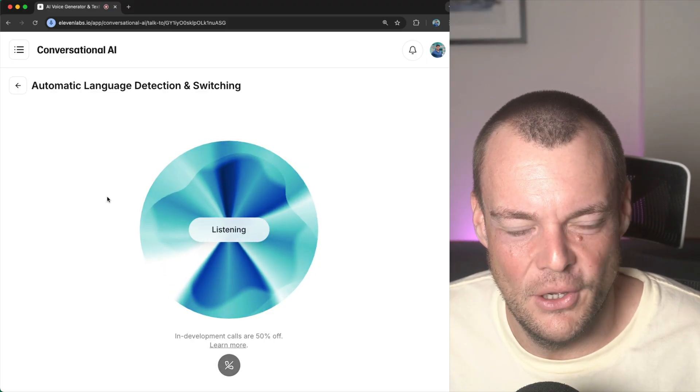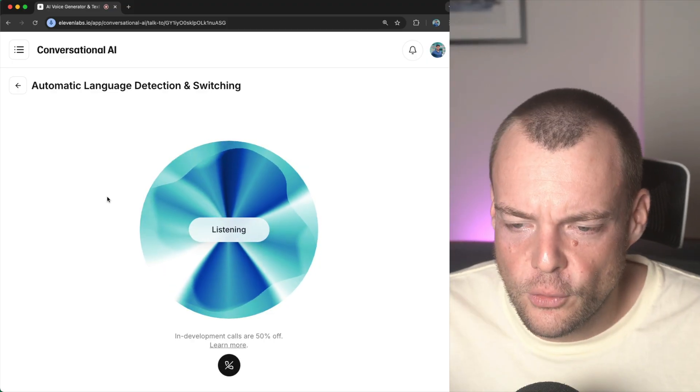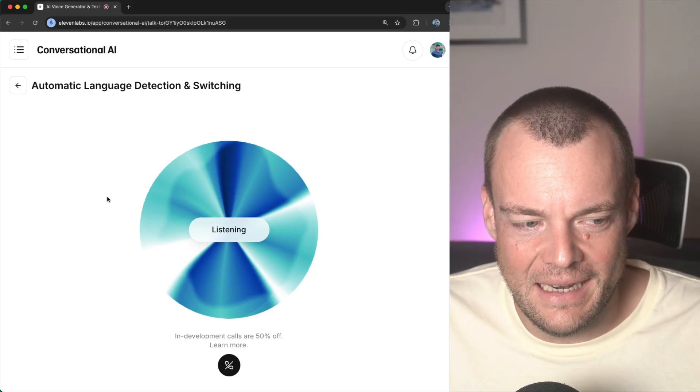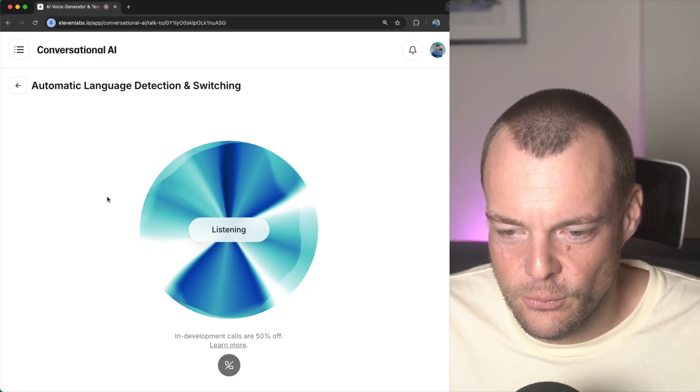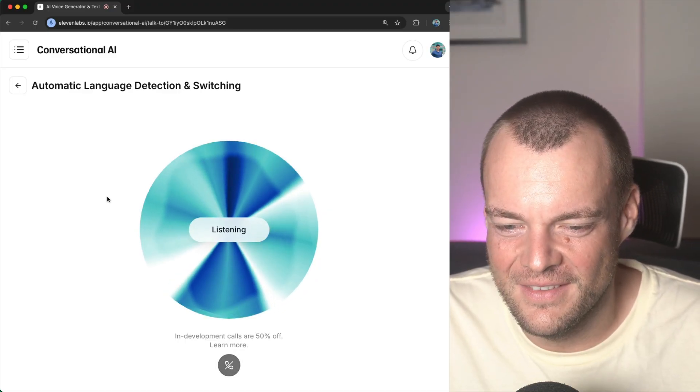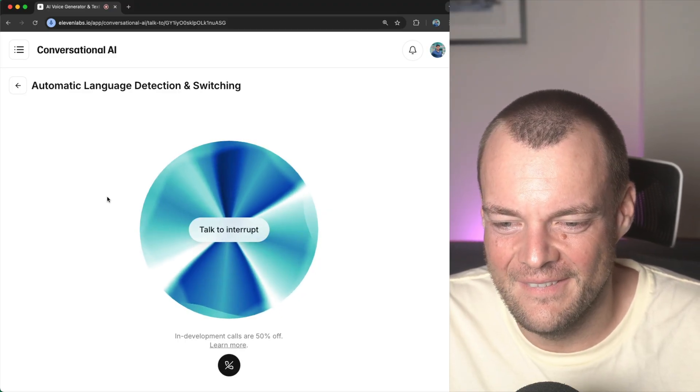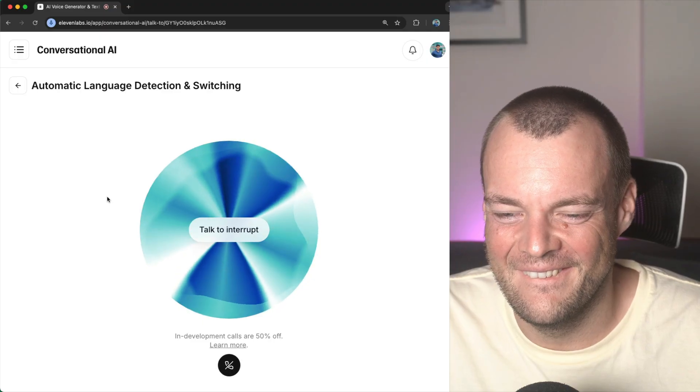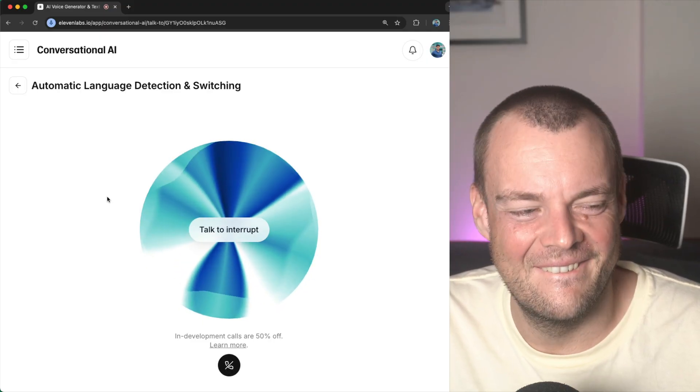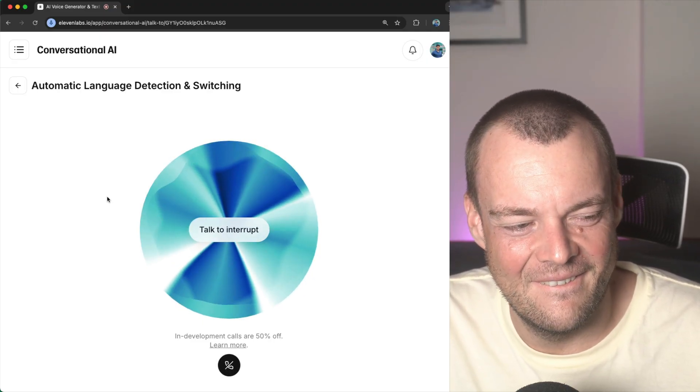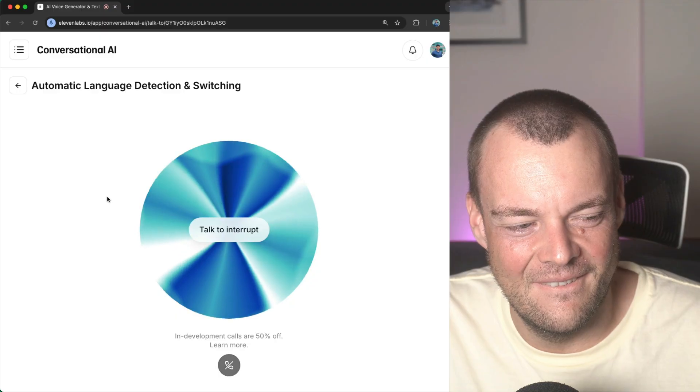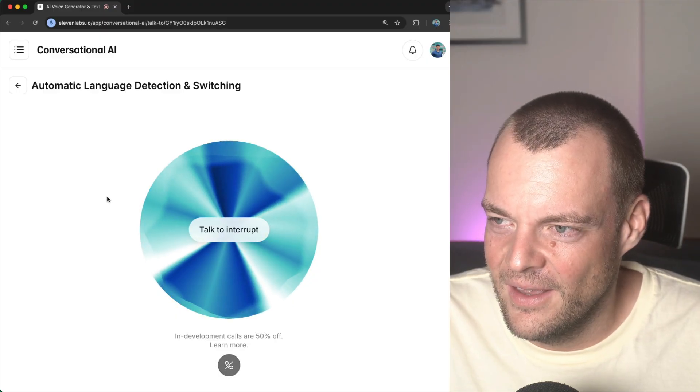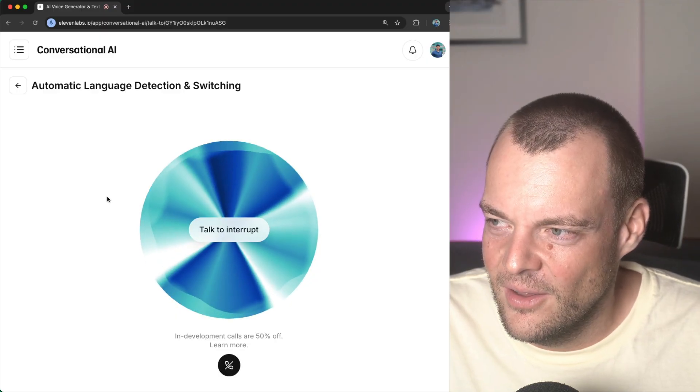我能用中文帮你做什么. Okay, cool. So, you can automatically detect the languages? Yes, that's right. I can detect when you've switched languages and attempt to respond in that language. Is there anything I can help you with regarding the Eleven Labs API or any AI audio experiences you're building?